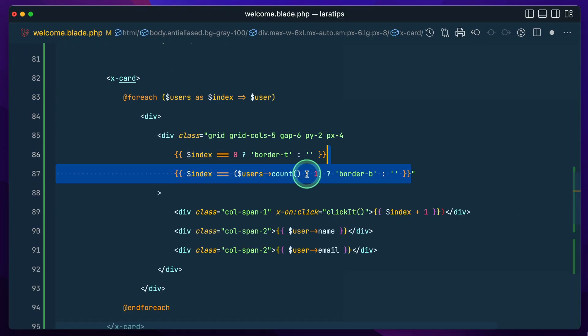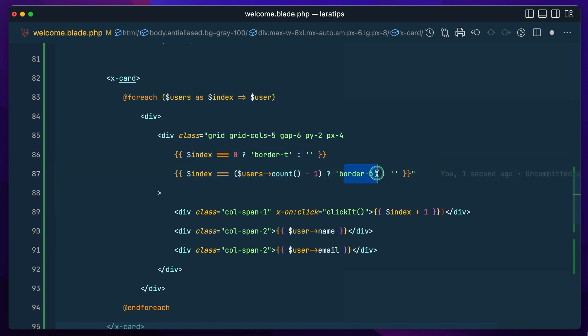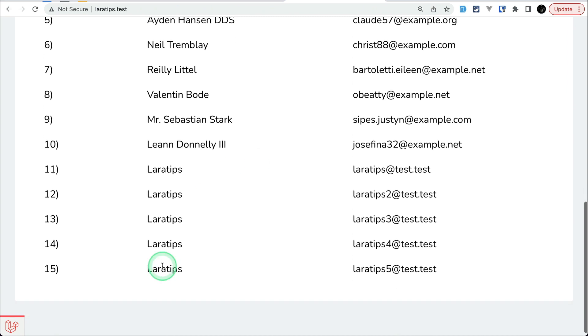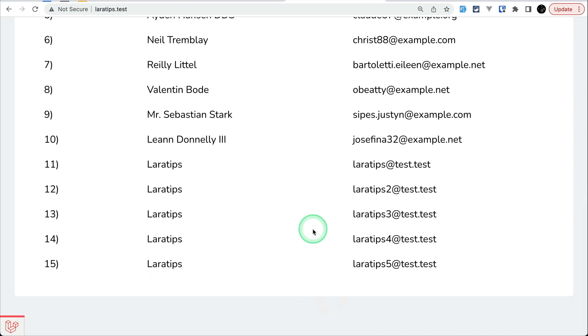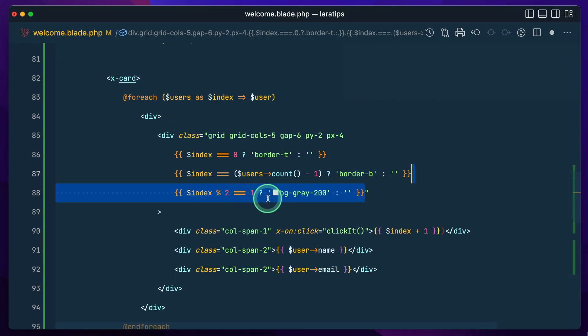If it is the first element, we do border top; if it is the last element, we do border bottom, which means we'll have a border bottom at the end.